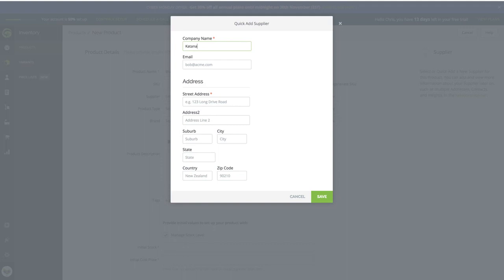You need to make sure the supplier name is 'katana' so that whenever you generate a purchase order in TradeGecko to get new products in, it will generate a corresponding sales order in Katana. Essentially, TradeGecko creates a purchase order, that becomes a sales order in Katana, and once it's marked as delivered it shows up as finished product inventory in TradeGecko.